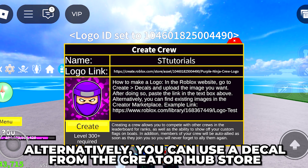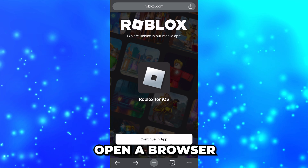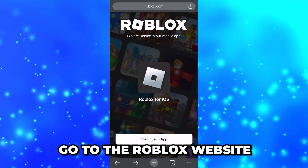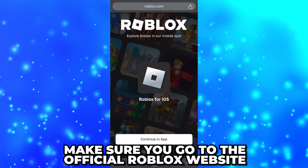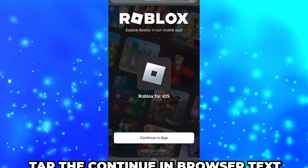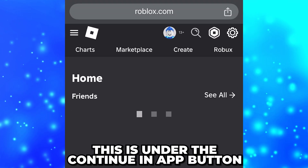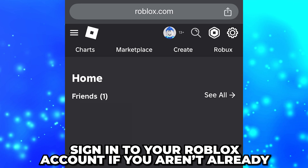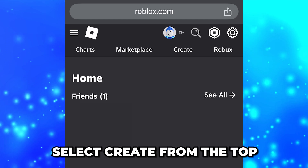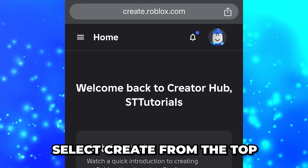You can use this link to add your Crew logo in Blox Fruits, or you can use an existing decal from the Roblox Creator Hub store. To do this, open a browser and go to the Roblox website. Make sure you go to the official Roblox website. Tap the Continue in Browser text under the Continue in App button, then sign into your Roblox account if you aren't already. Select Create from the top to get to the Creator Hub.